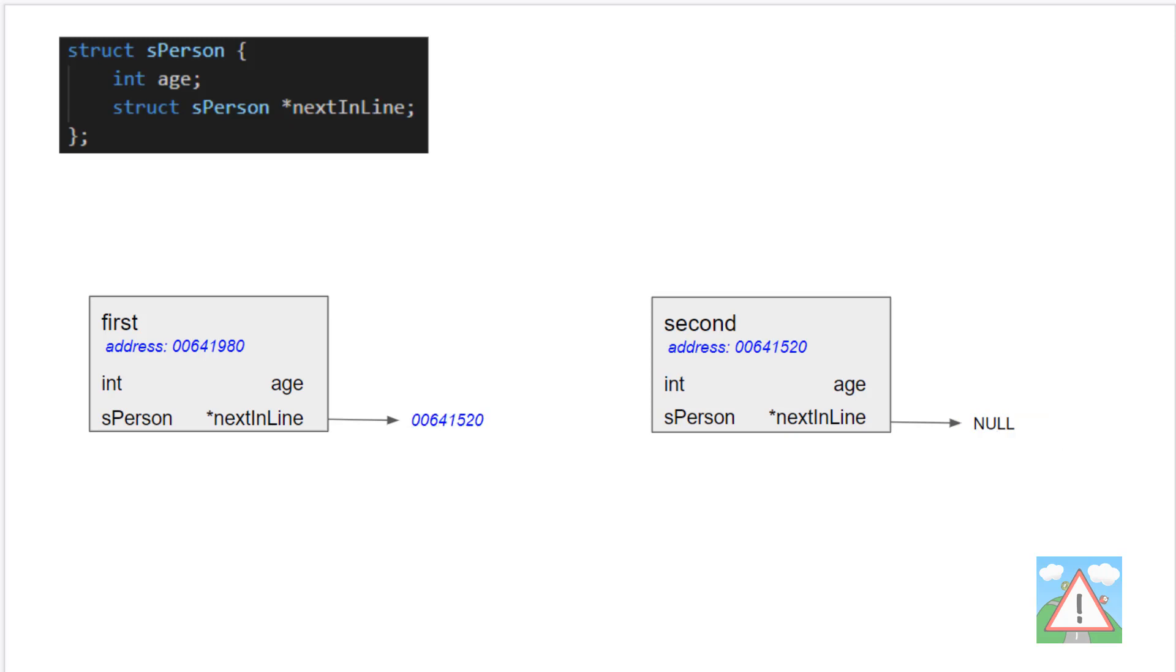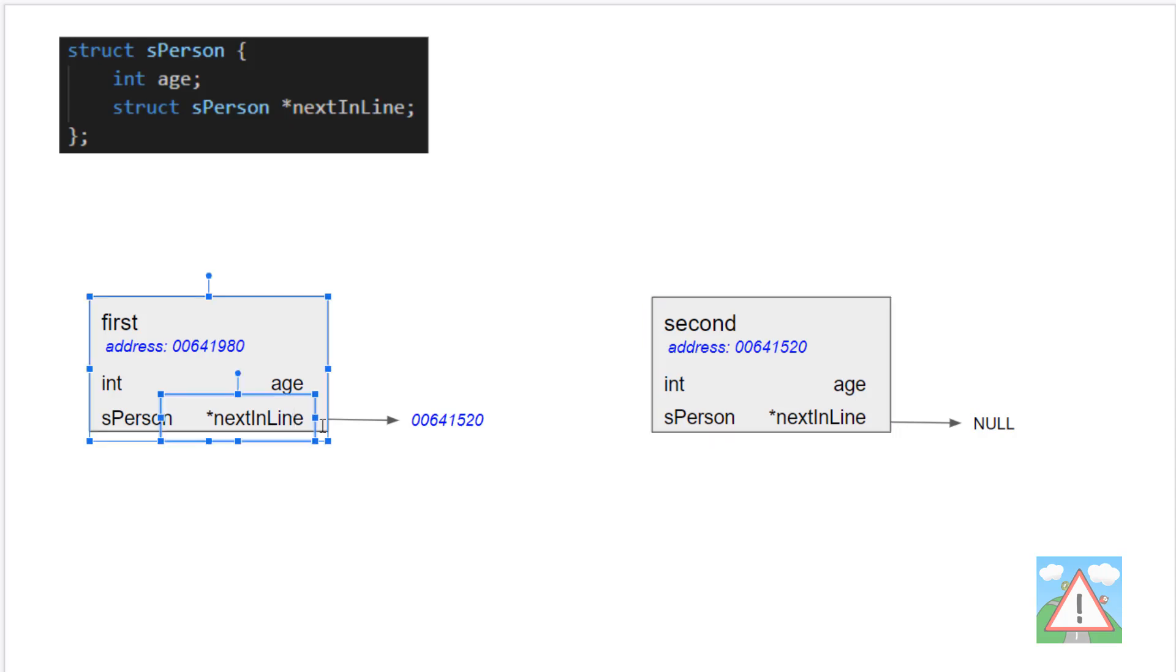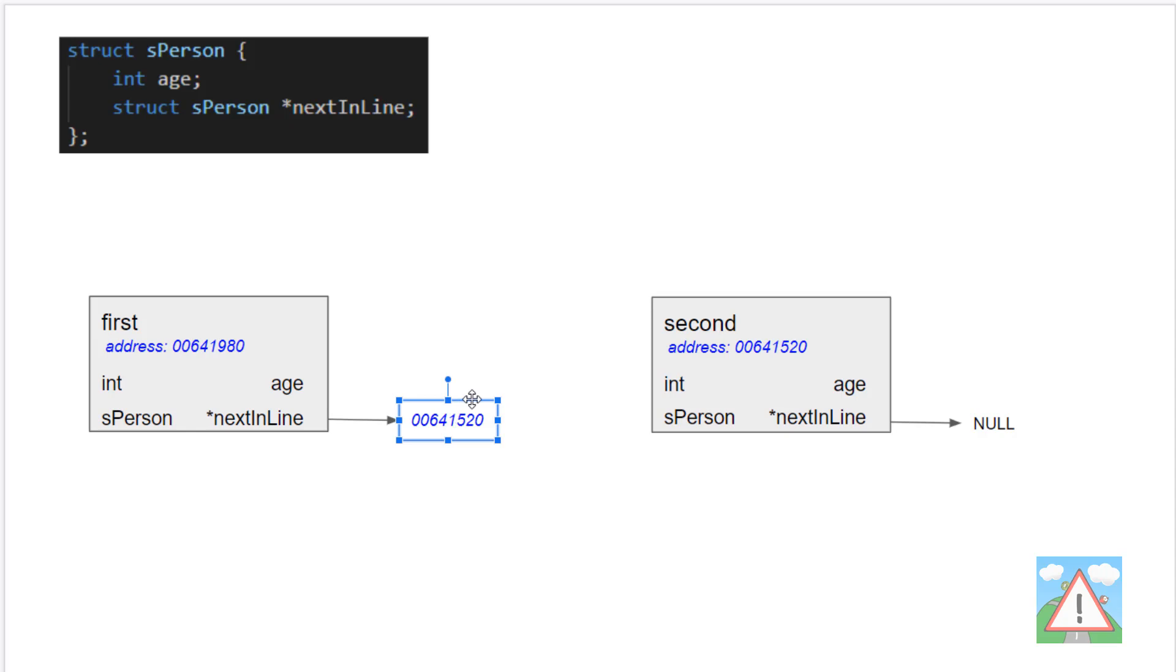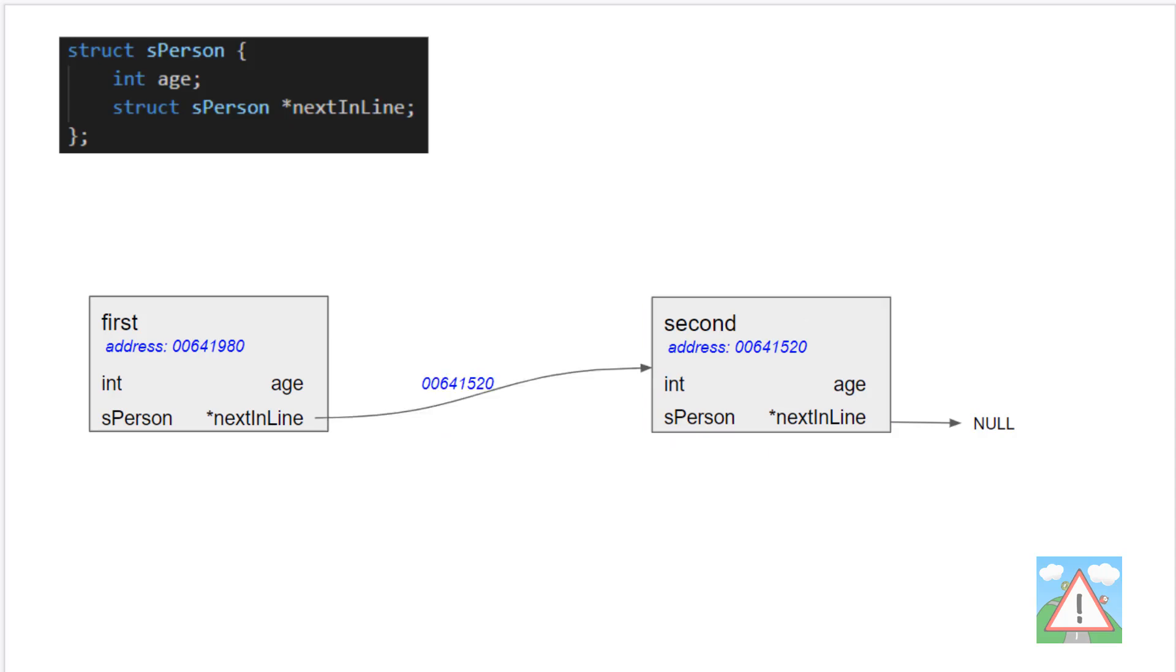So to link these together, what we need to do is tell the program that when we create the second structure, instead of having the next in line pointer from the first data structure point to null, we should have it point to the address of the second. In other words, this next in line pointer should point to 641520, which is also where the second pointer is pointing to. It's this pointer pointing to this address that makes the link between the first and the second.